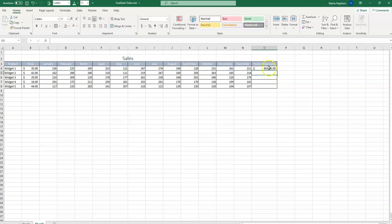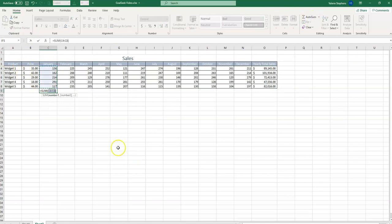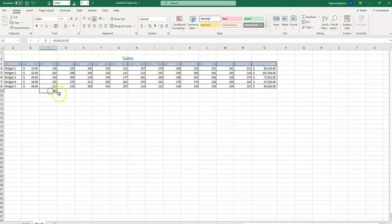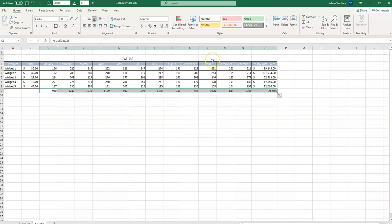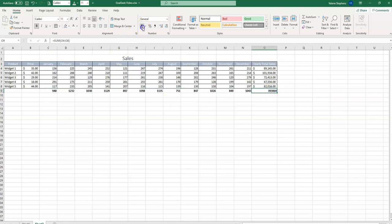And now we'll fill down. Let's add on one more row where we see the total of all the units sold across all the widgets. Here we can use auto sum and fill across. Let's bold this row so that we know that it's not part of the initial data. And we'll turn this one into currency. And we see that the company had a pretty decent profit of $393,064.